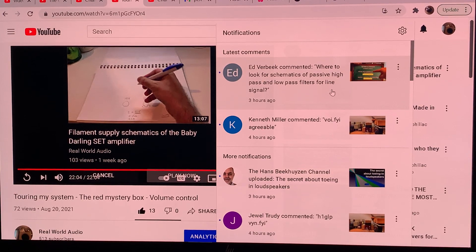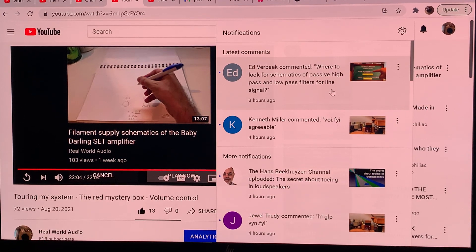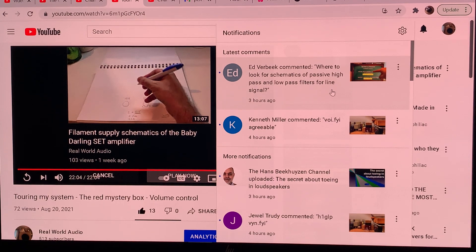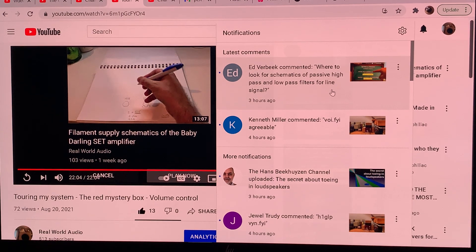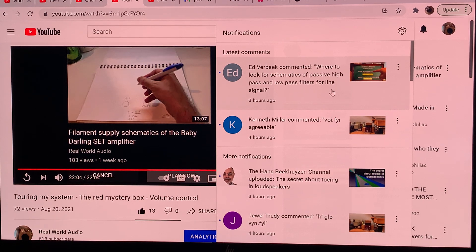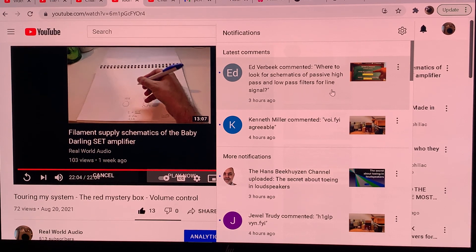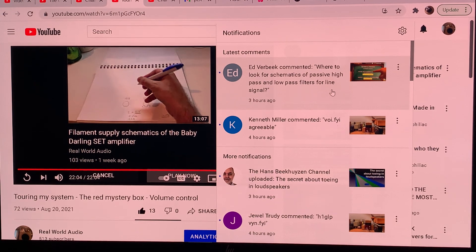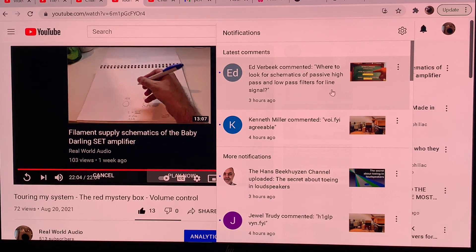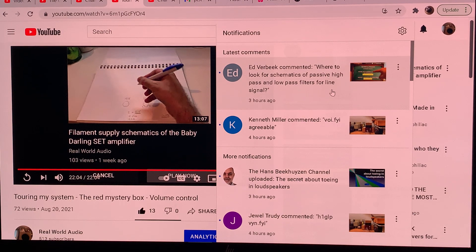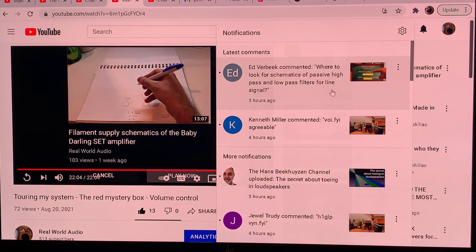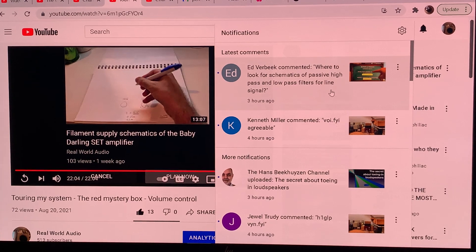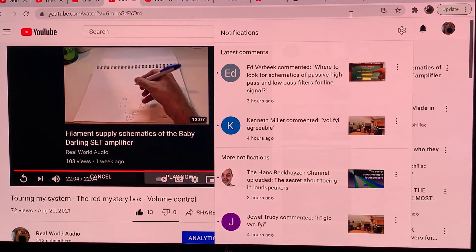Hi everyone, this is Real World Audio and I'm answering a question. Ed commented and was curious where to find schematics for passive high pass and low pass filters at the line level.